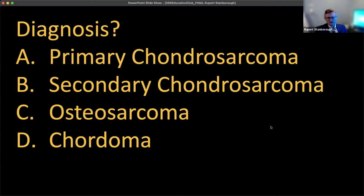Now I want you to make the diagnosis. Is it A, a primary chondrosarcoma? B, a secondary chondrosarcoma? C, osteosarcoma? Or D, a chordoma?